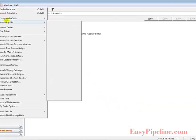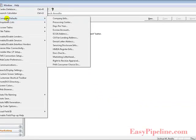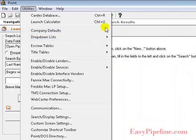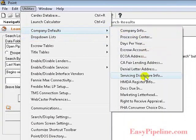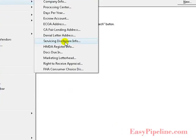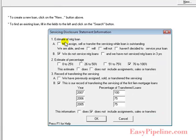Next we want to set up our servicing disclosure statement. This is where you will enter the data in regards to the servicing of loans.